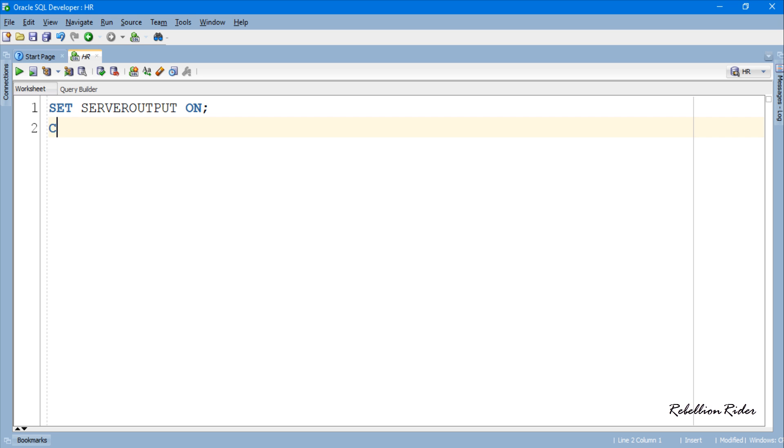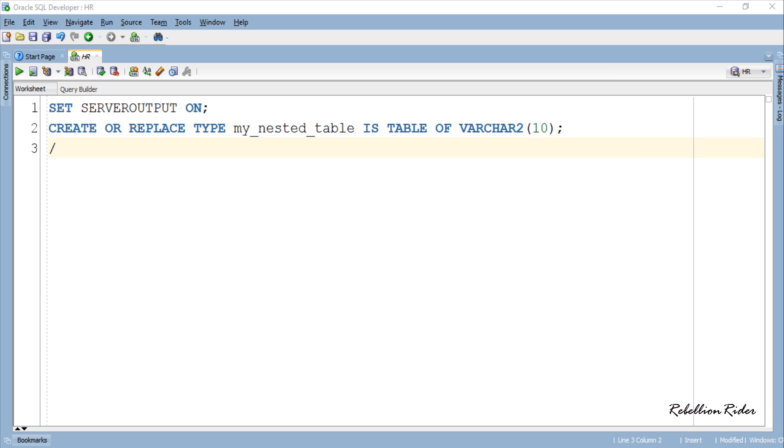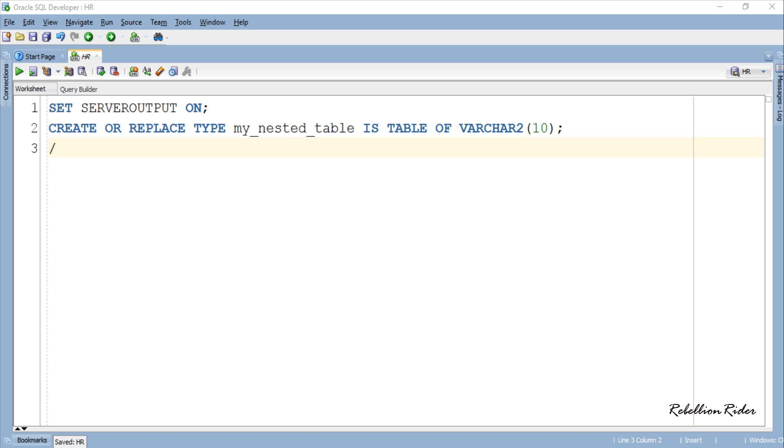Here after setting server output on we created our collection type which is of course a nested table. The syntax of creating a nested table as database object is very similar to creating a nested table with PL/SQL block. To create this nested table we used our old and trusty CREATE TYPE DDL statement.